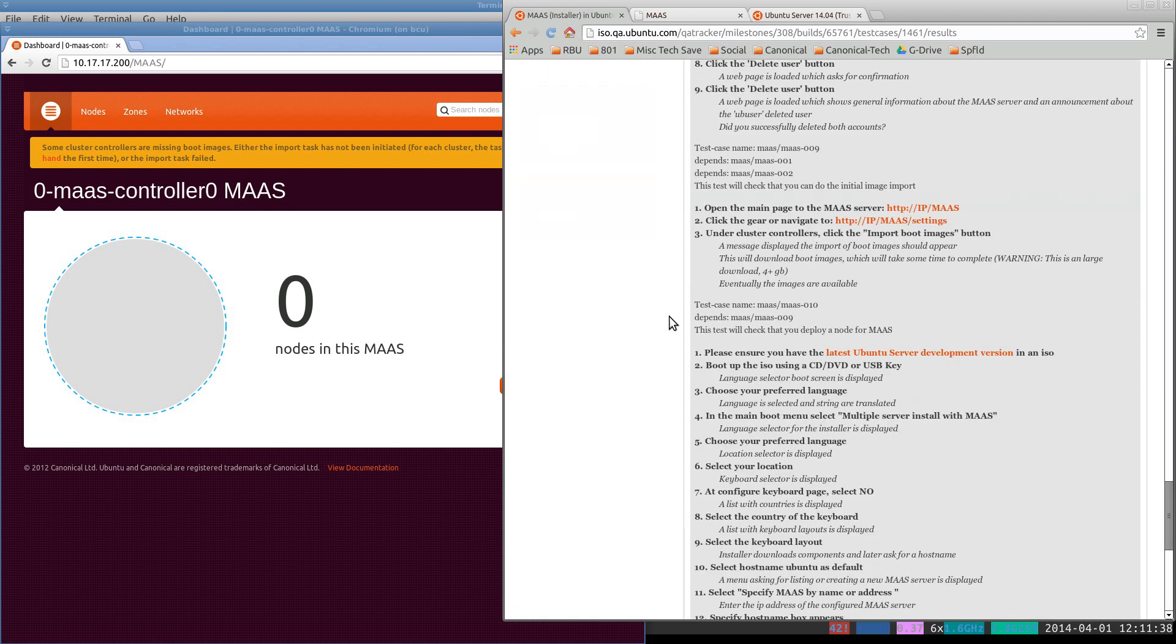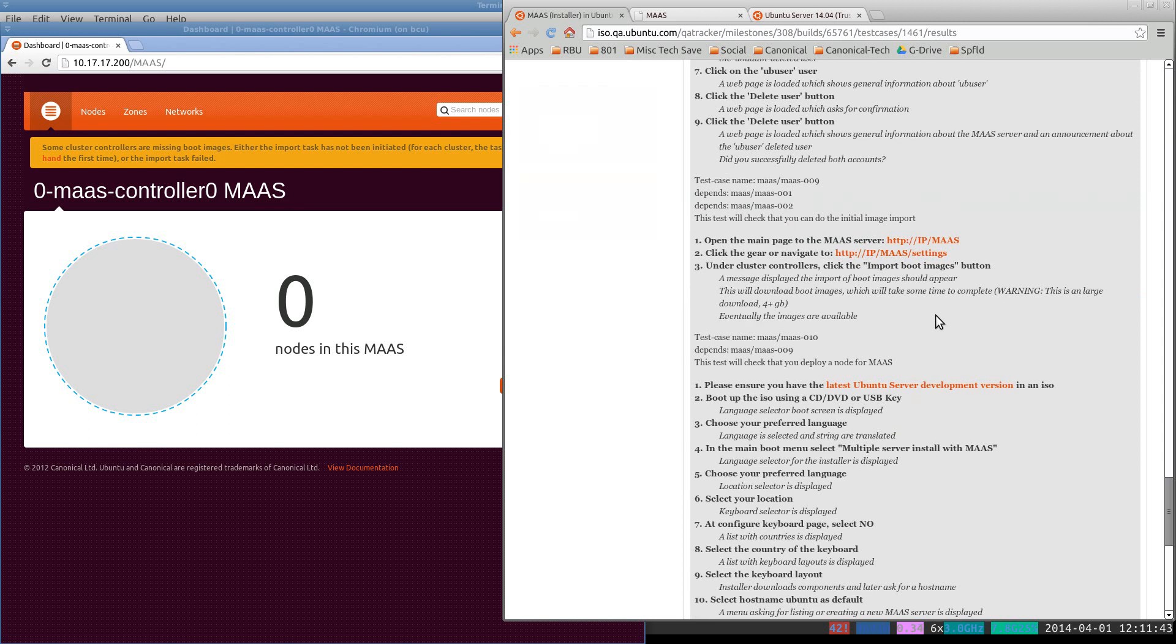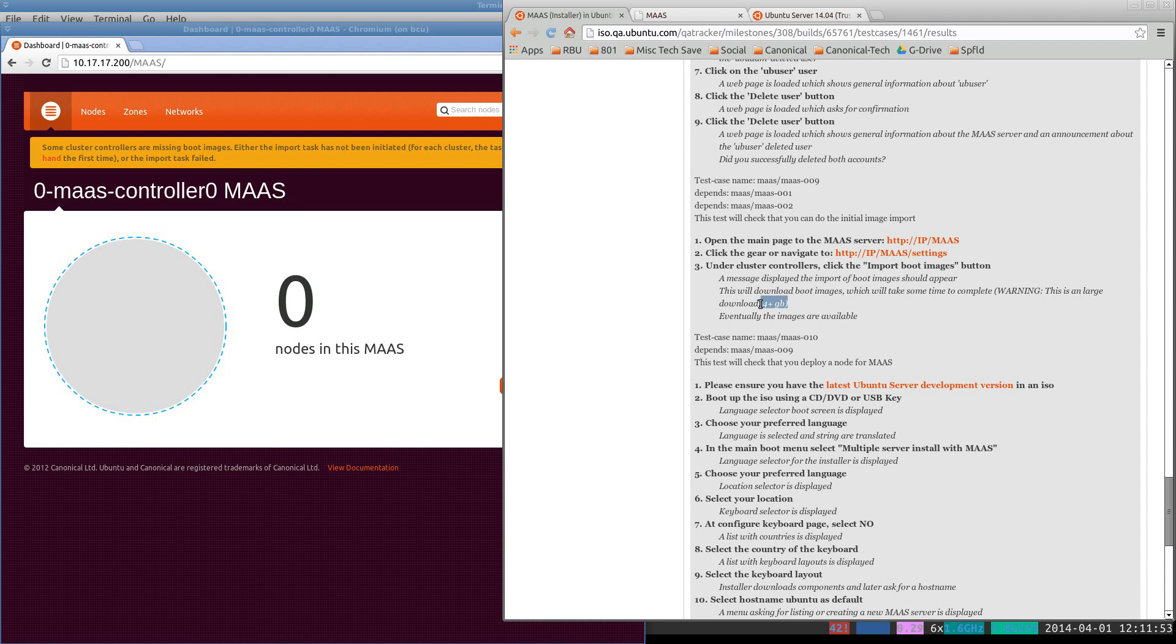I'd like to fast forward to one of the later test cases where we need to import disk images, boot images. That process can take quite a while. And I want to go ahead and get that started so that it can run. As you see here,